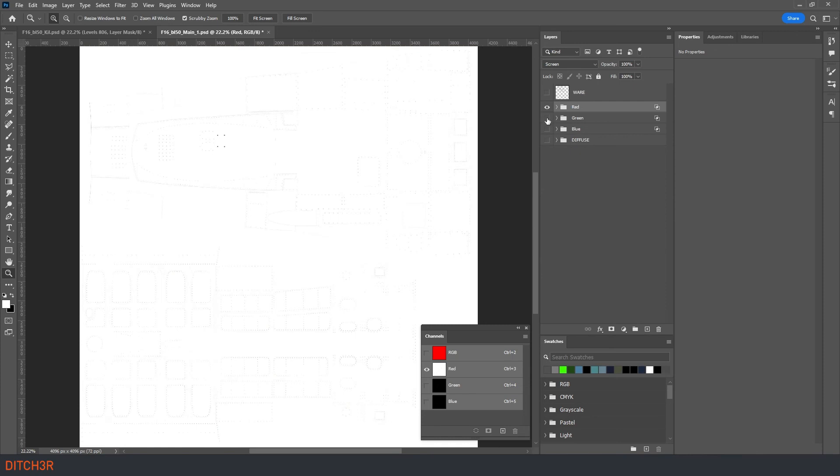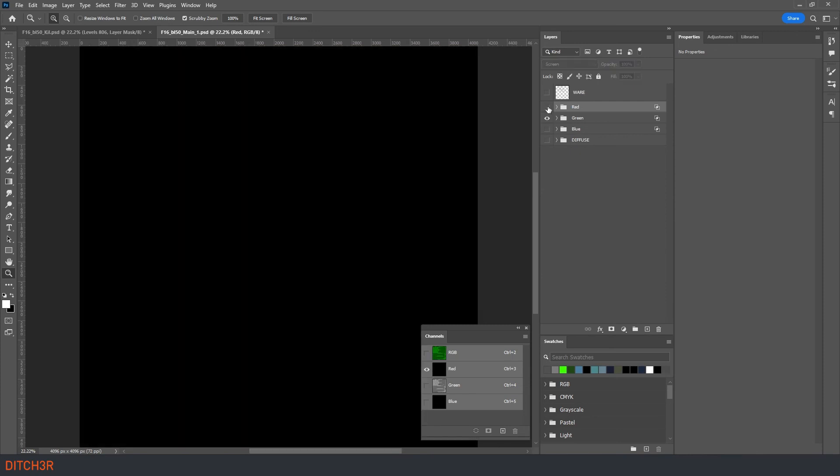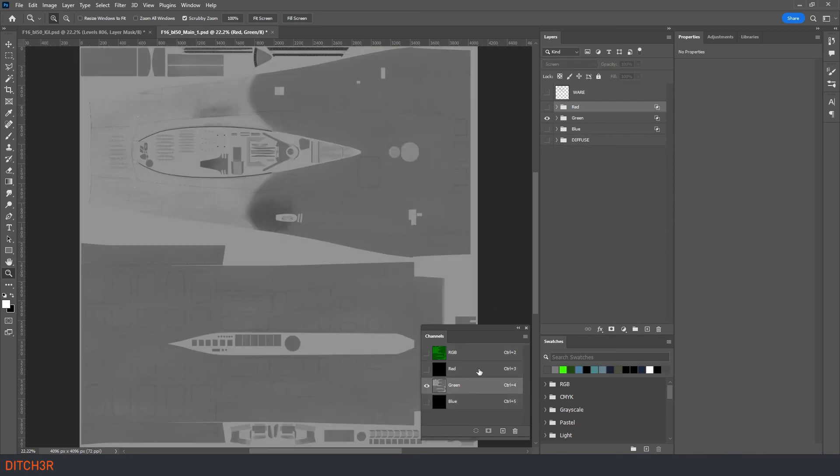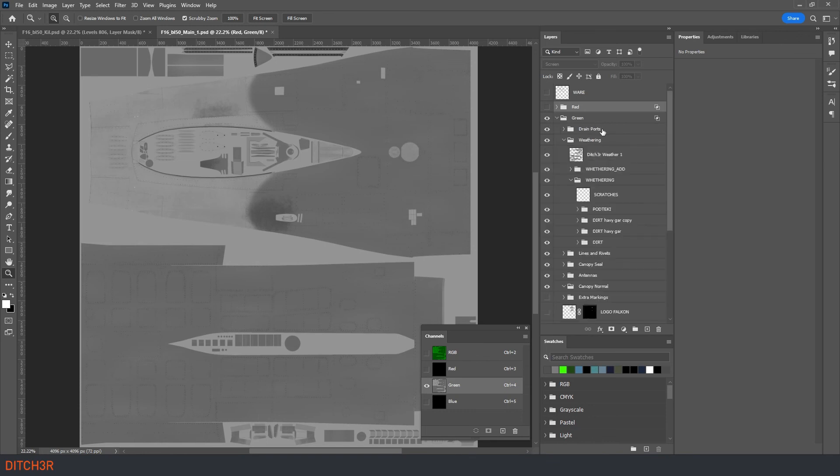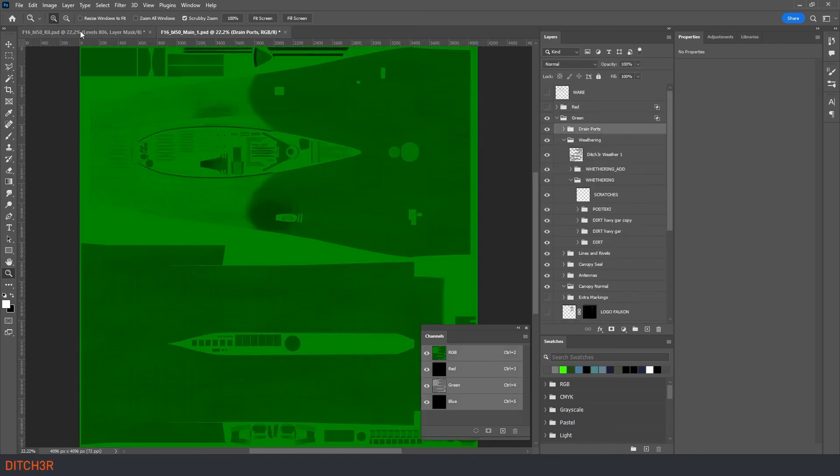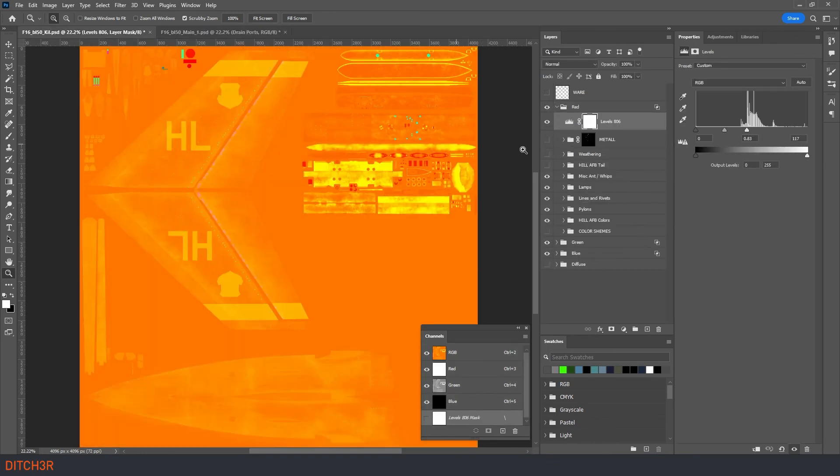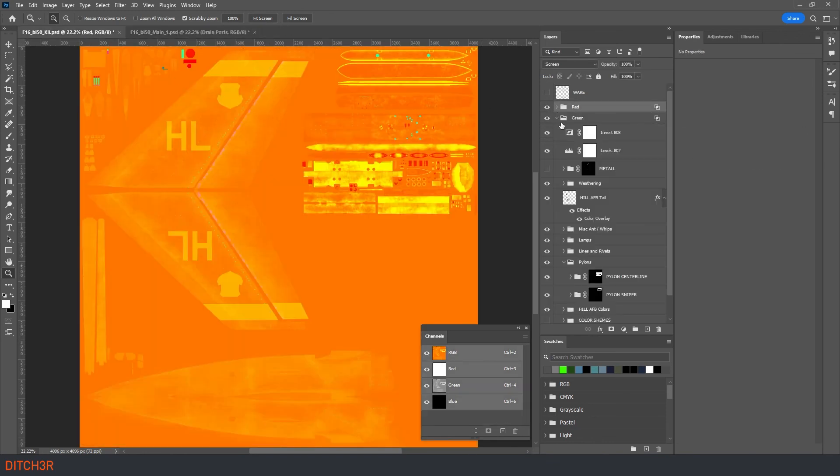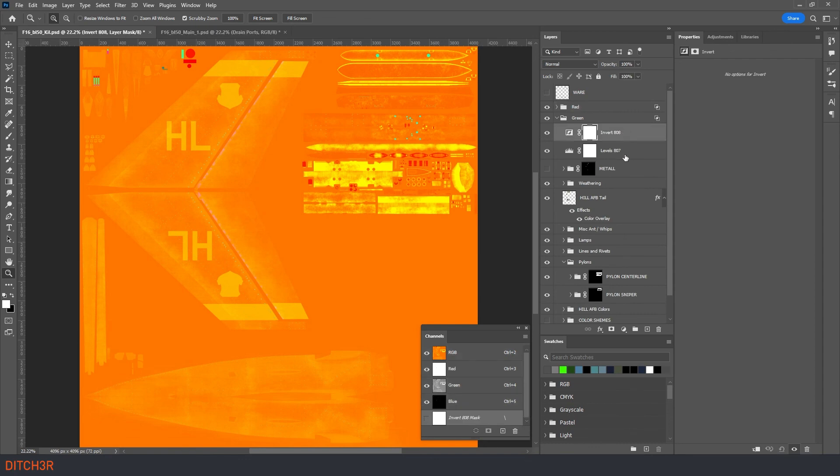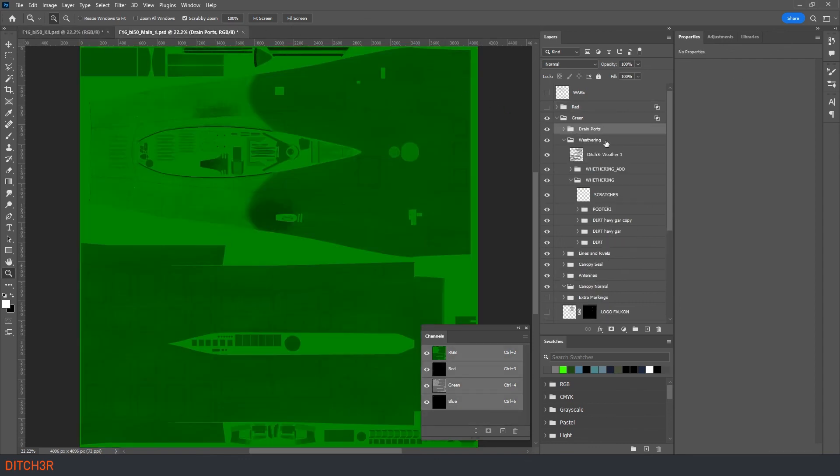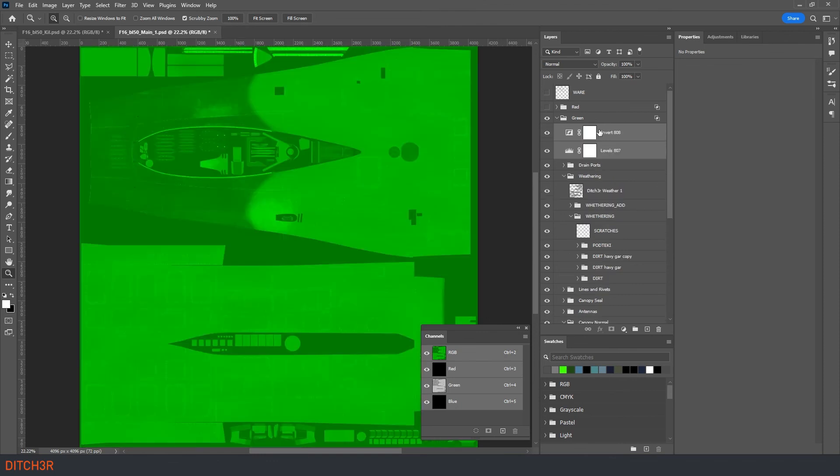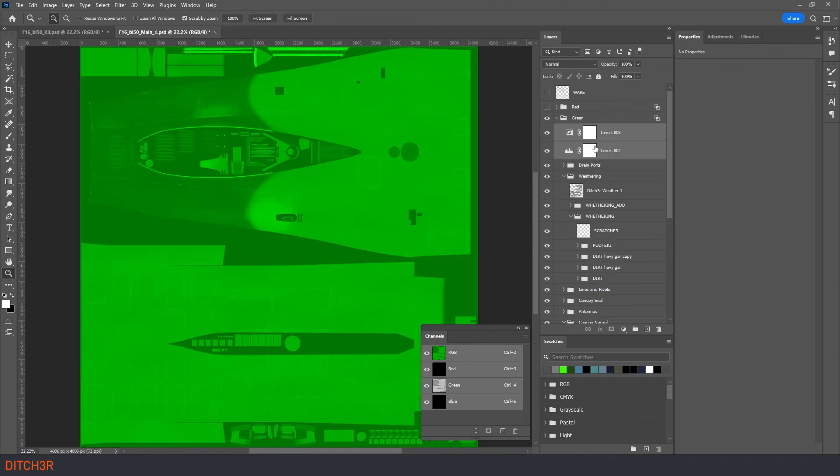Now we need to repeat the process for the green and blue channel. Again I will copy the adjustment layers from the first file we created. We will continue to do this for all of our template files until we have a roughmet file for each template.